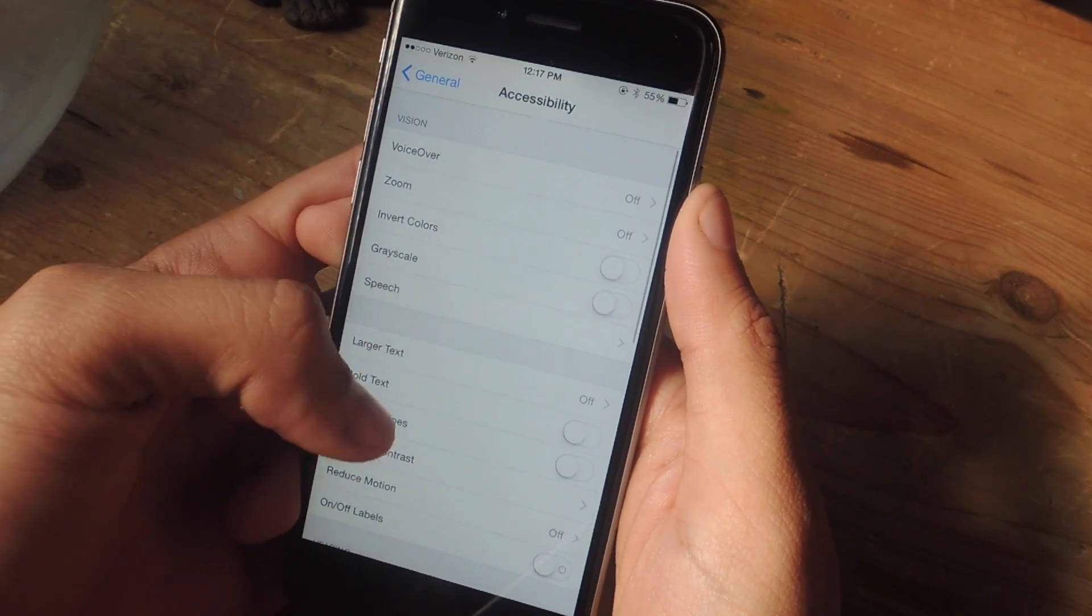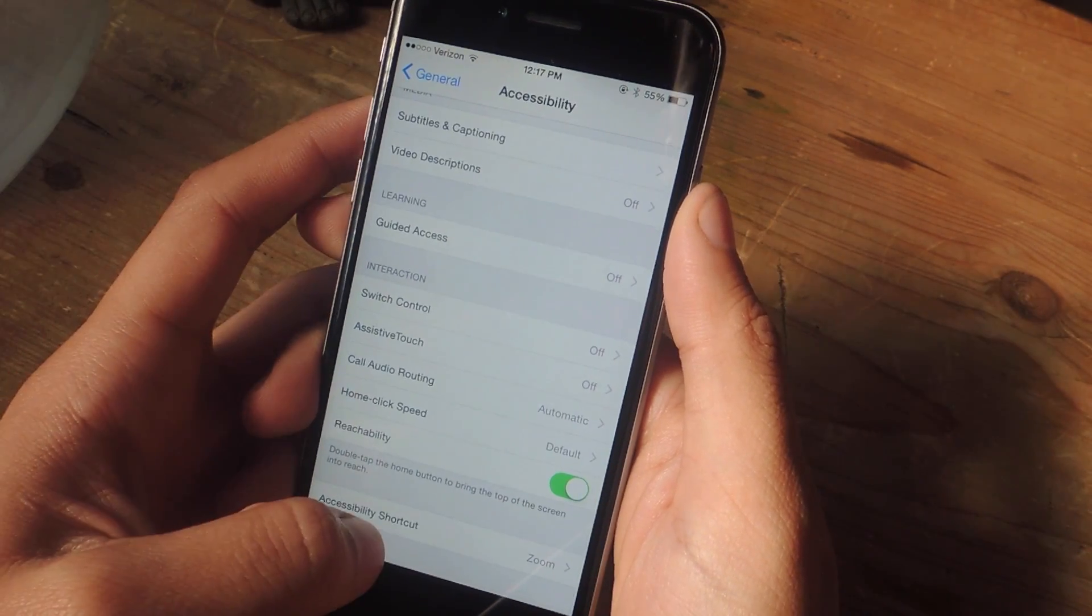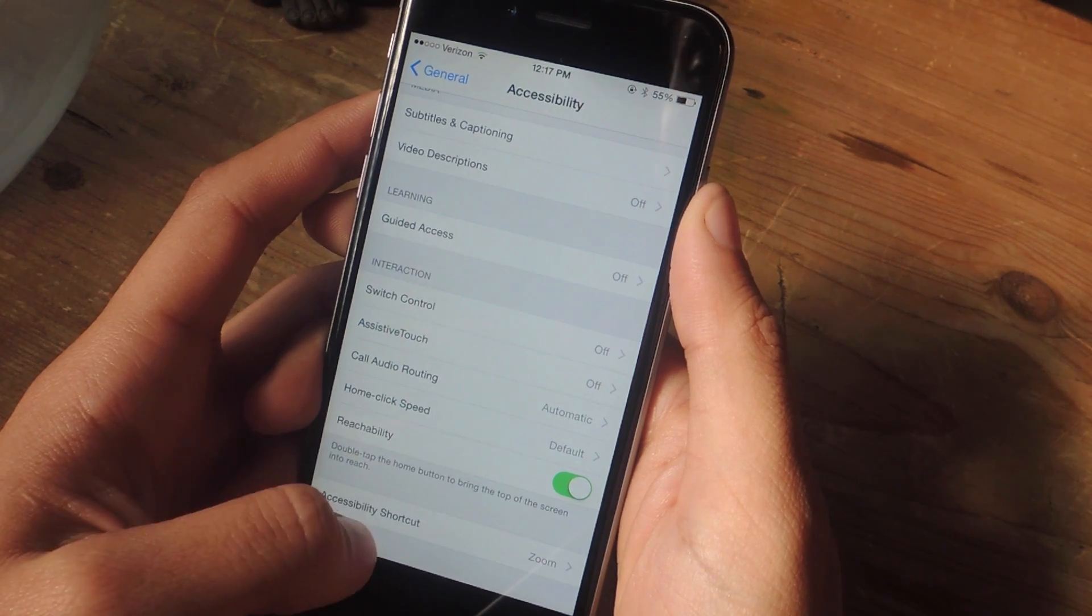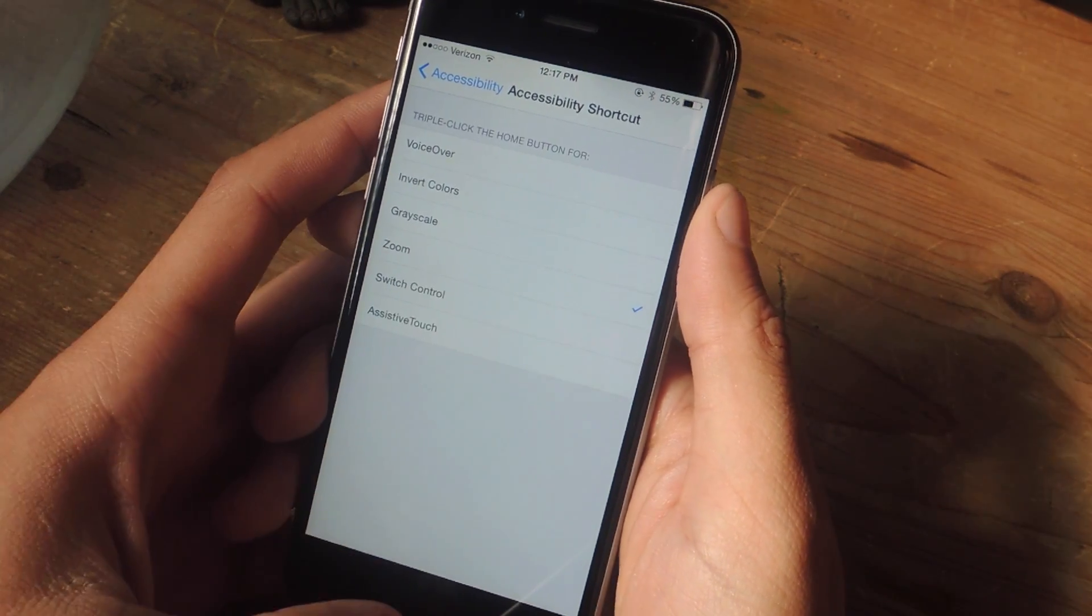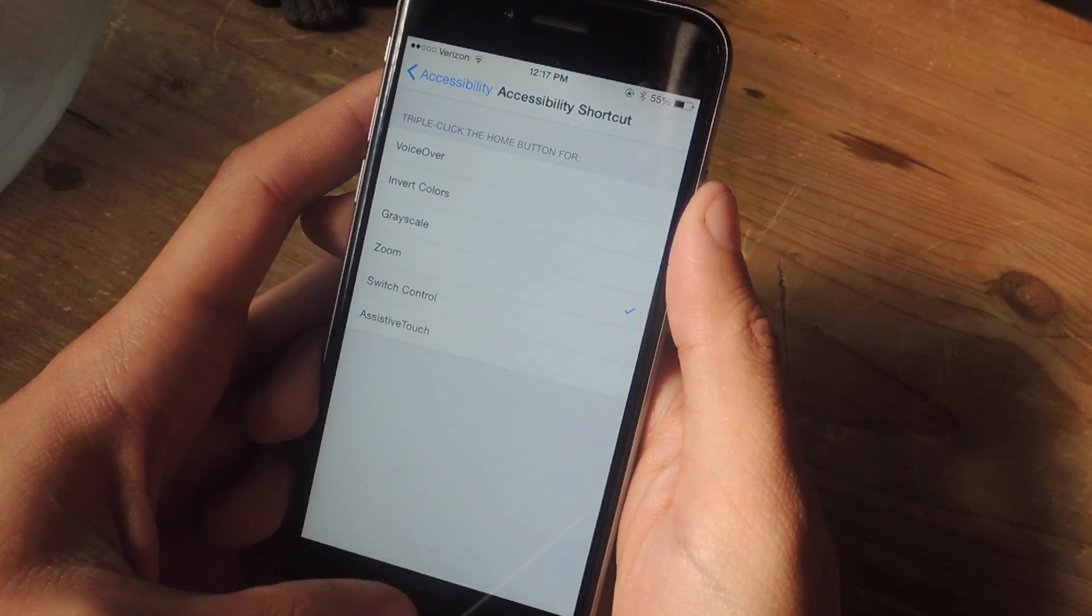After that you're going to go back to Accessibility, scroll all the way down and go to Accessibility Shortcut. Here, make sure that Zoom is checked. You'll be using this as the shortcut.